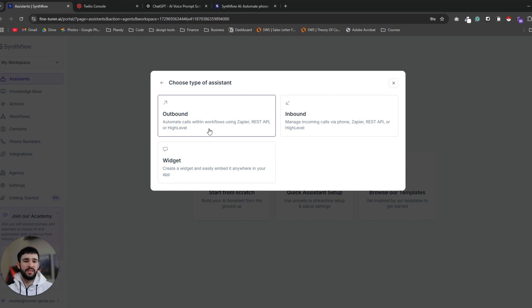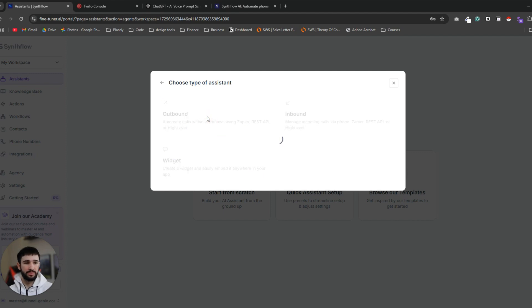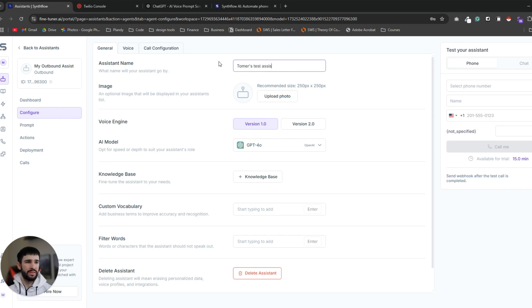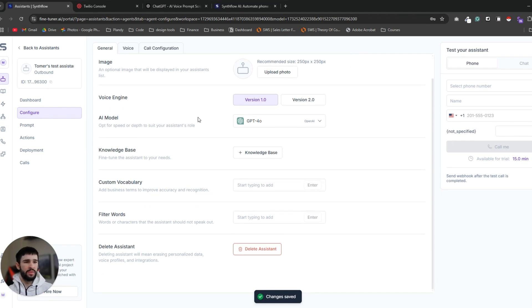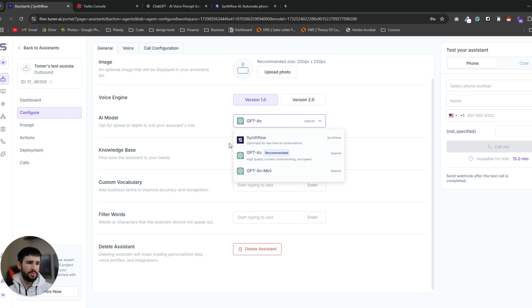Choose type of assistant. Because it's an appointment setter we want to call inbound leads, leads who left their details, who opted in for one of our lead magnets or filled out an application form and we want to call them right after they did that. So we need an outbound assistant. Great. Let's give our assistant a name, Tomer's test assistant. And now the voice engine. From what I noticed the version 2.0 which is the newer version is having trouble with booking appointments directly on your calendar. So keep it on version 1.0. And for the AI model the GPT 4.0 is performing the best by far.